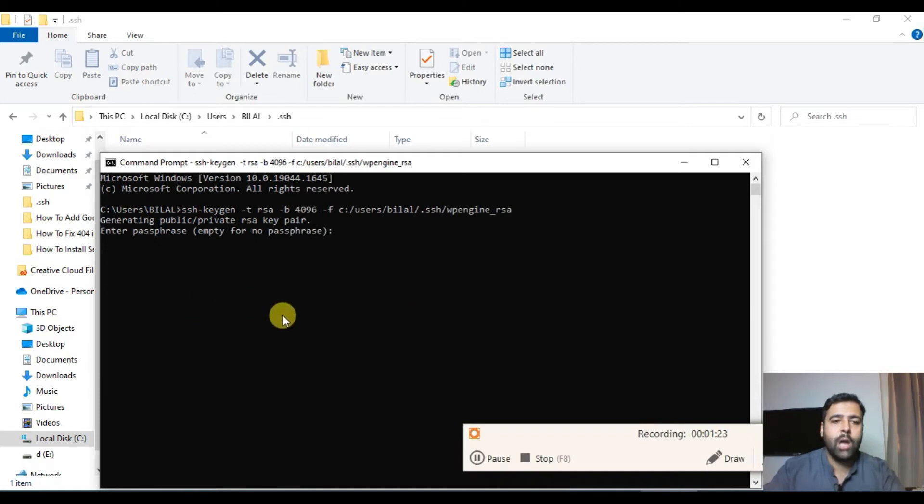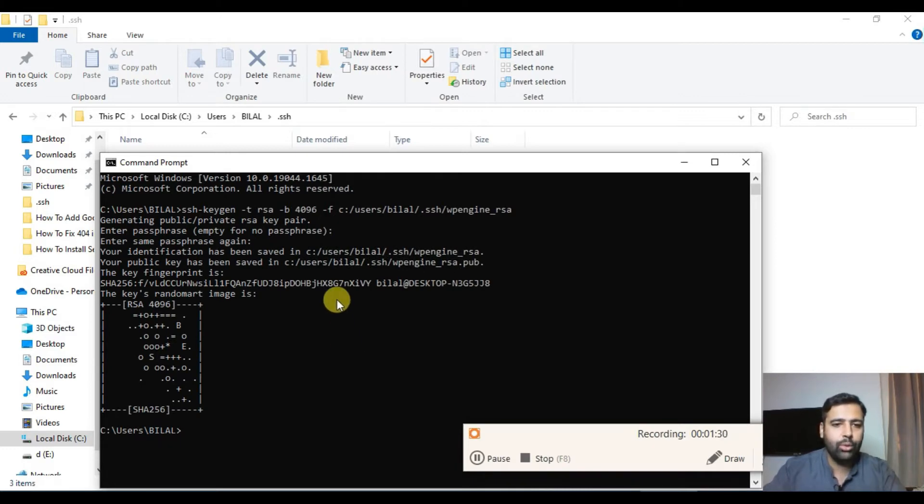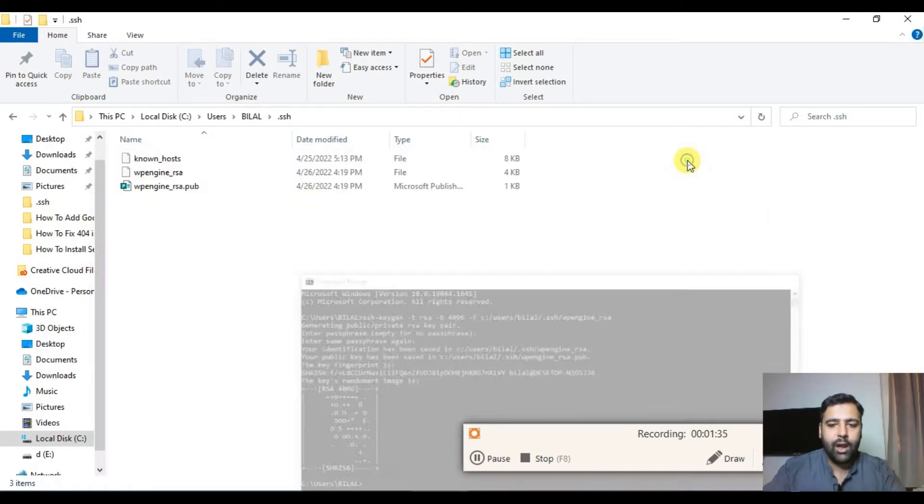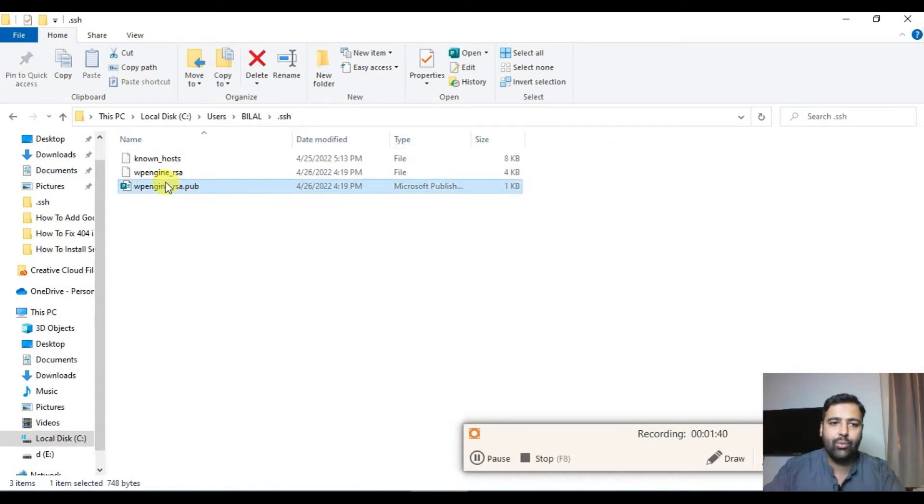Now it's asking for passphrase. Just add a blank passphrase. You can add a passphrase if you want to. Now our public key and private key is generated. If I minimize the command prompt you can see in dot SSH folder we have our public key and we have our private key.